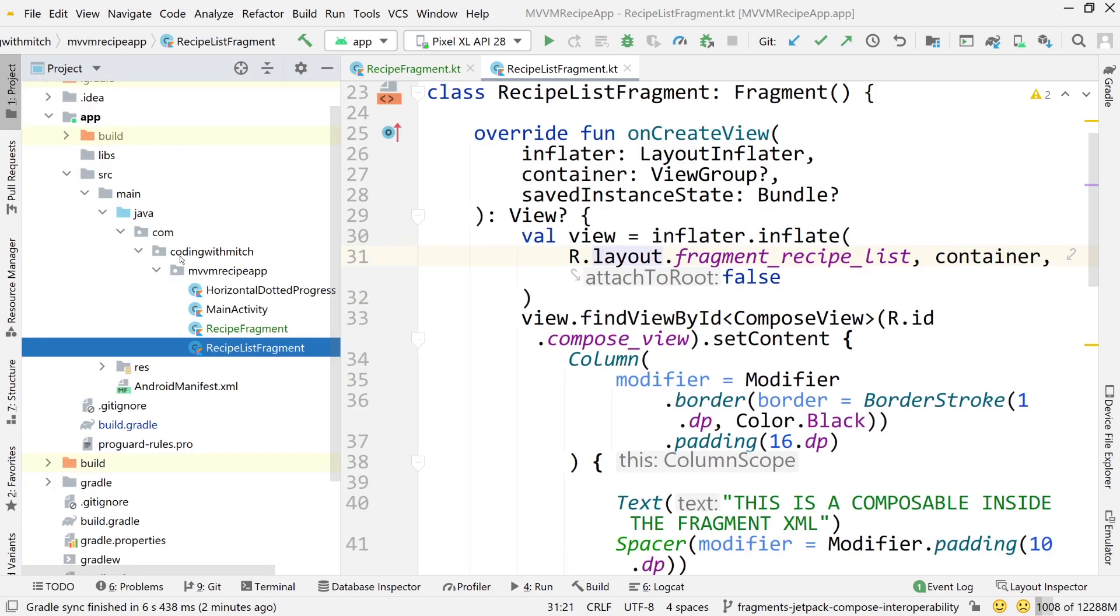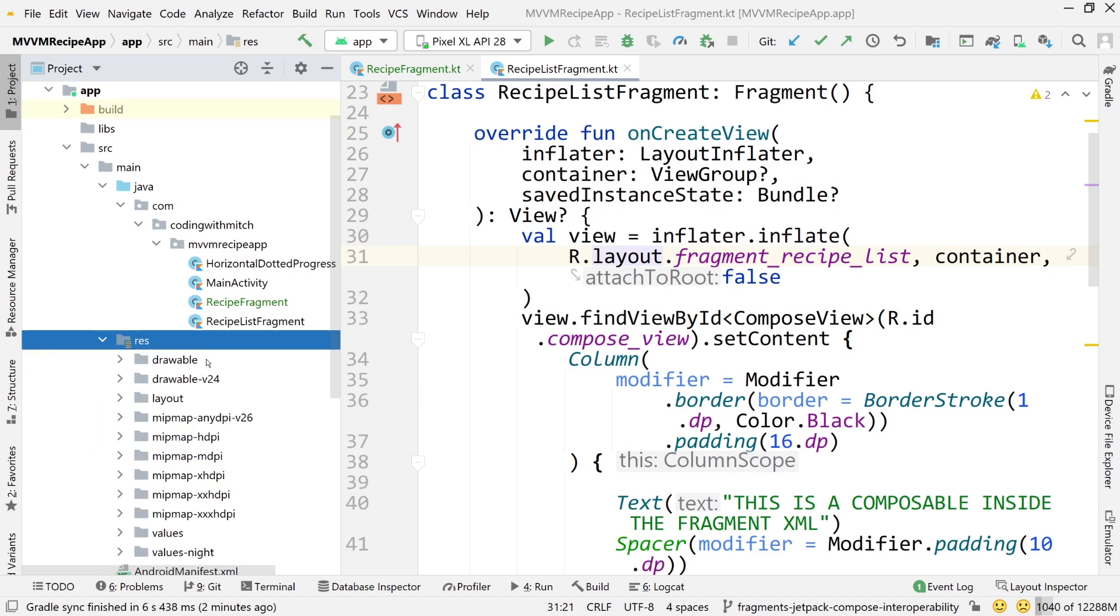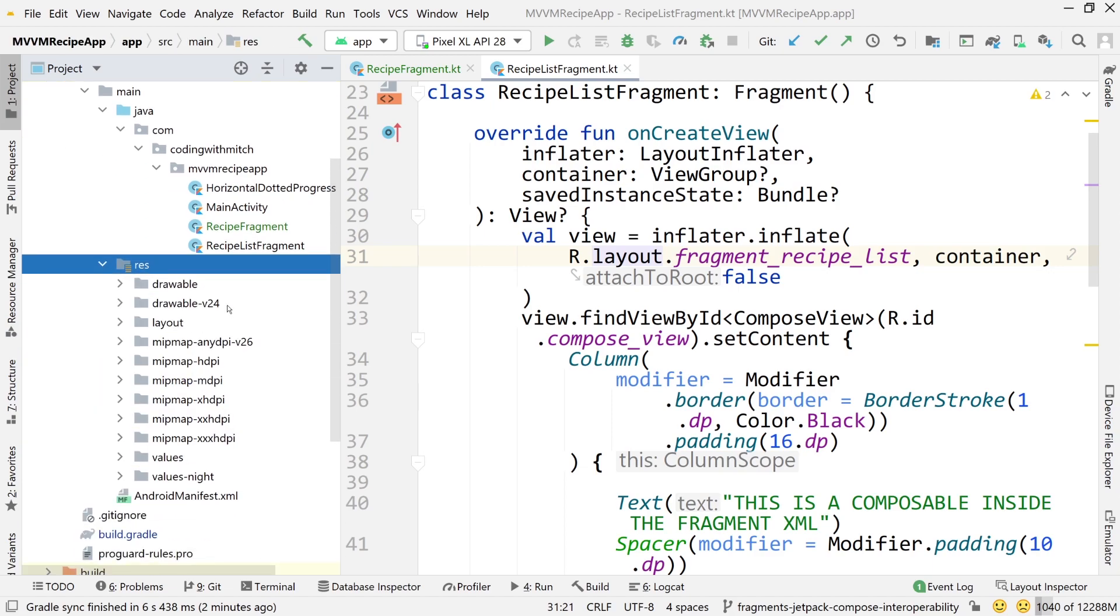Now let's create the navigation graph. So if you've used navigation component before, which probably most of you have, you know that it's all about this navigation graph thing. Whenever you have your fragments, you can then move on to building this graph and the graph outlines what the navigation is going to look like between your fragments in your application.